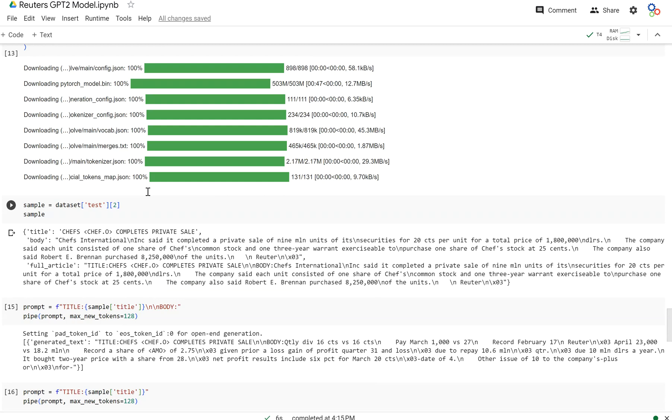That is how you can train a GPT-2 model from scratch on your custom dataset using your custom tokenizer to predict the next token in the sequence.